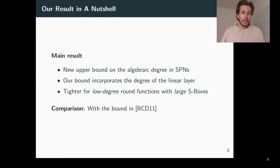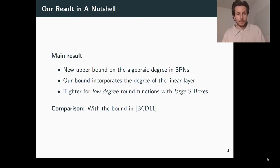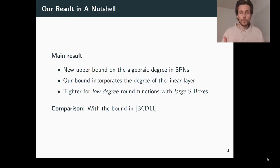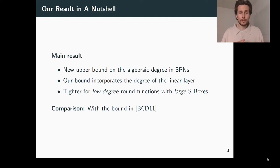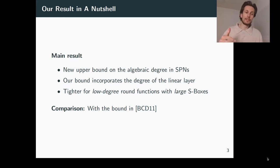Most notably, our bound is considerably tighter than state-of-the-art bounds in the case of substitution permutation networks with low-degree round functions and large S-boxes. On the contrary, our bound may not improve state-of-the-art bounds for SPNs with small S-boxes or high-degree round functions. Recent symmetric crypto designs, for example those used in zero-knowledge proof protocols, often build upon SPNs with large S-boxes, so the particular relevance of our bound lies in this domain.